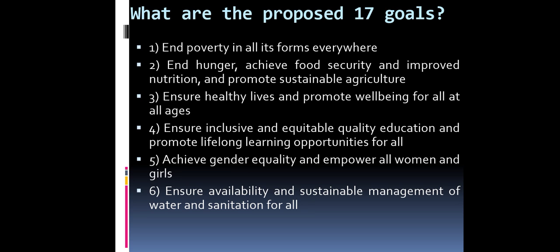What are the proposed 17 goals? Goal 1: End poverty in all its forms everywhere. Goal 2: End hunger, achieve food security and improve nutrition, and promote sustainable agriculture. Goal 3: Ensure healthy lives and promote well-being for all at all ages. Goal 4: Ensure inclusive and equitable quality education and promote lifelong learning opportunities for all.